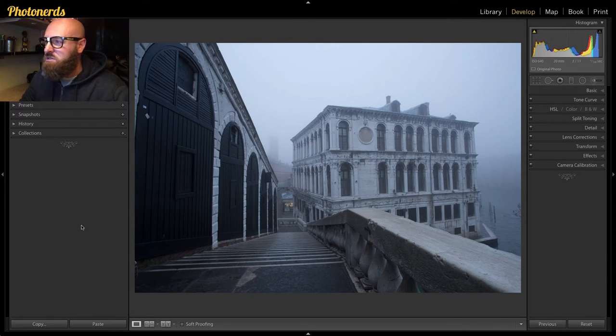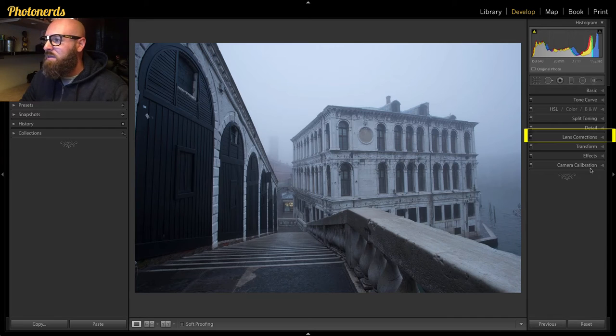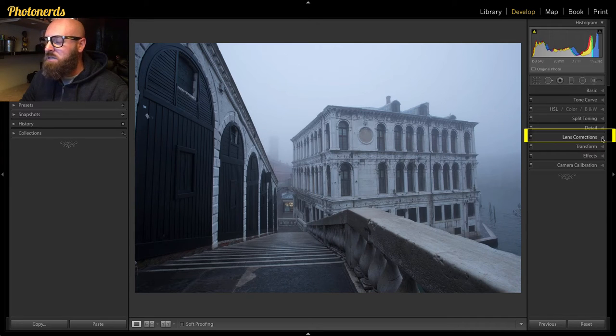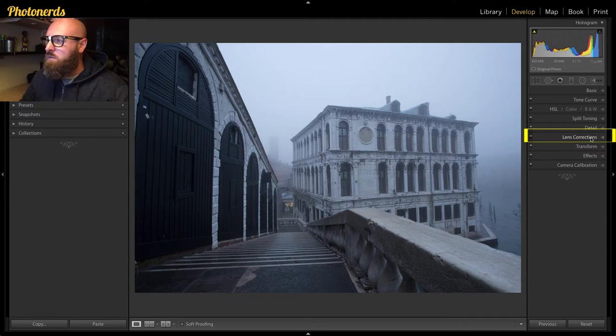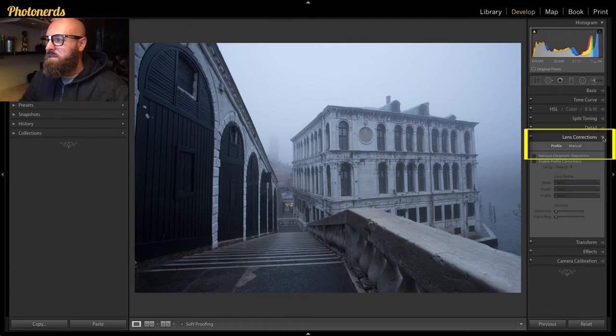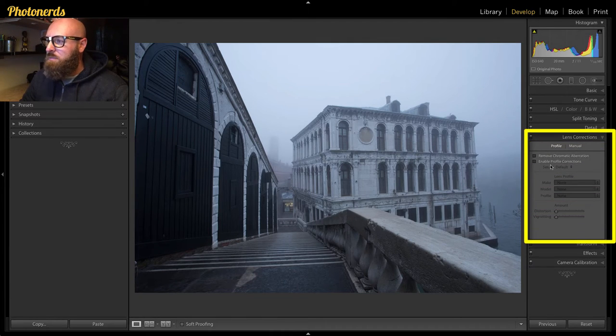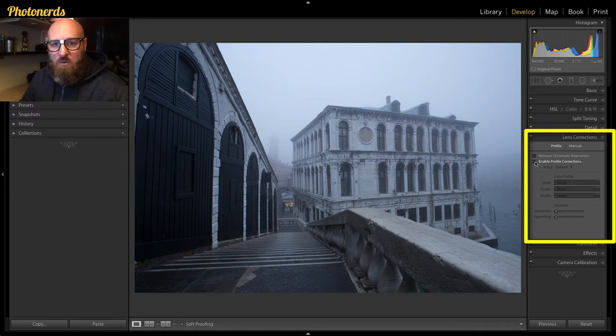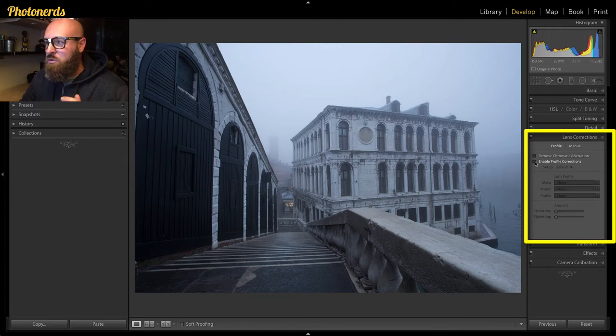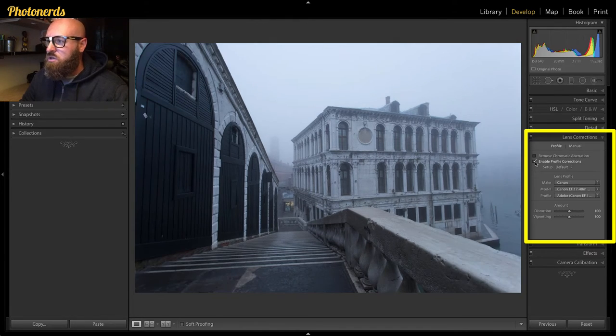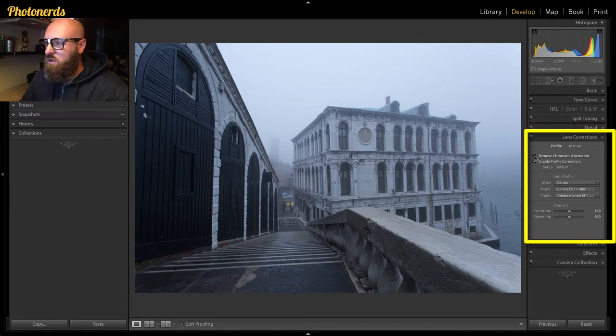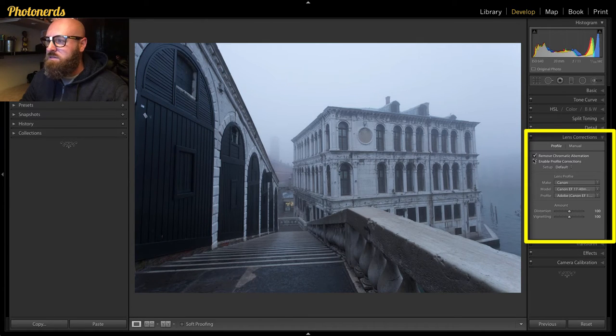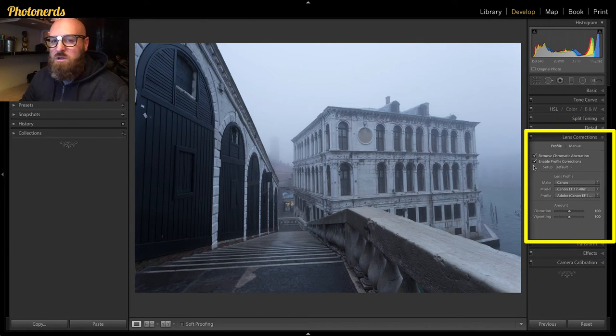Make sure that the remove chromatic aberration is turned on and that you enable your profile corrections. You can do both of those by just clicking on these two buttons. Once you've done that, you're ready to go into the guided upright tool, so make sure you do that first.